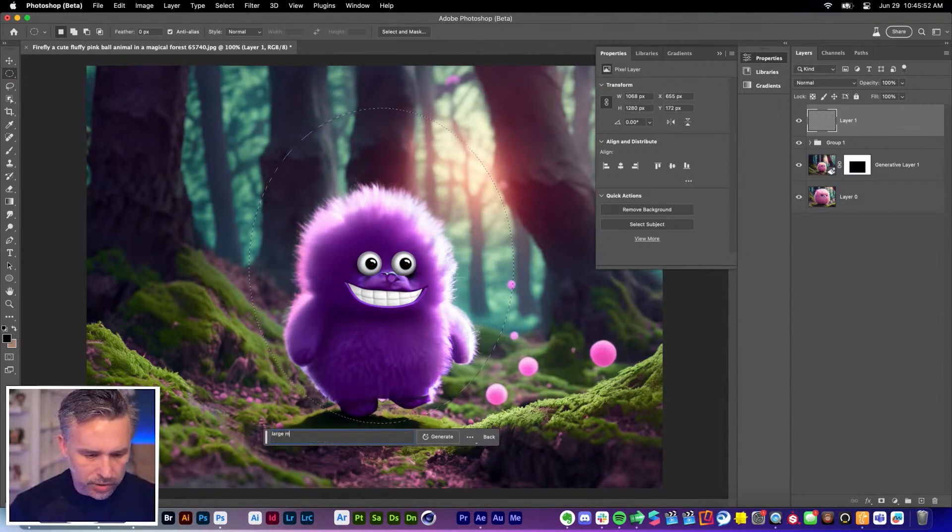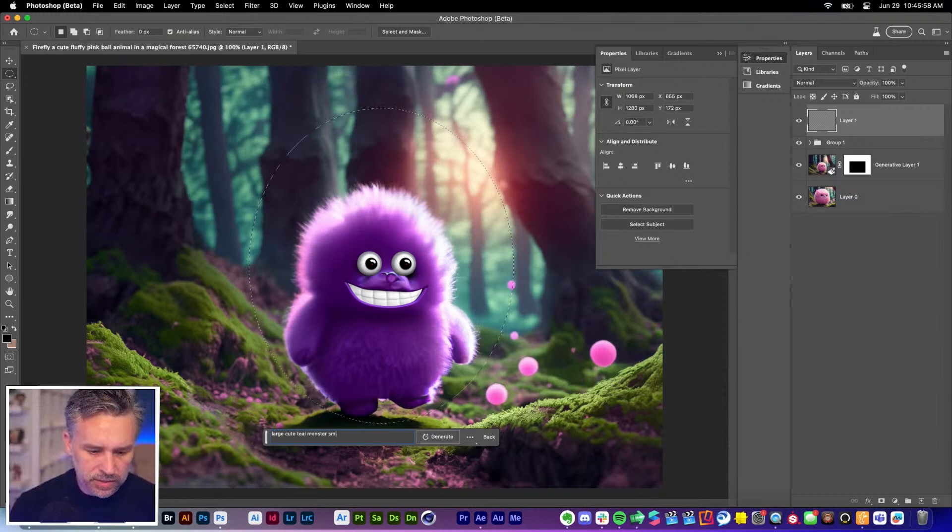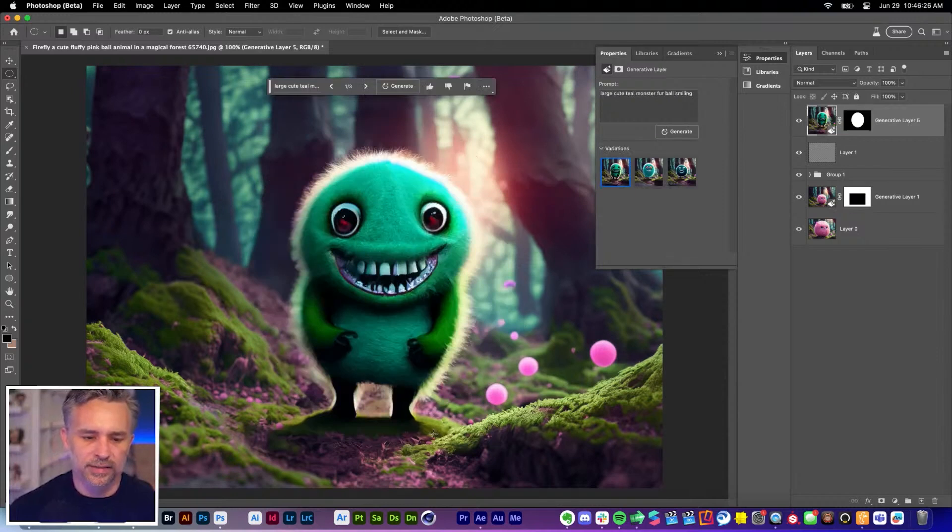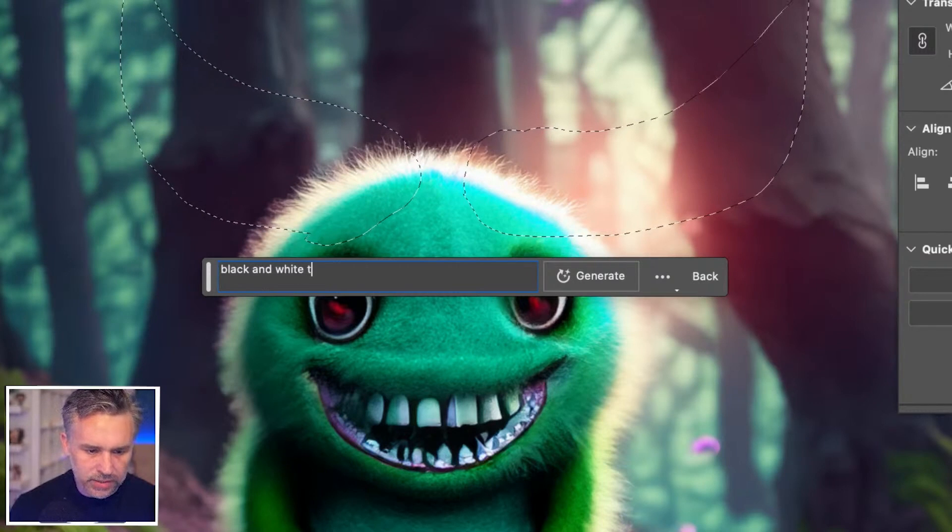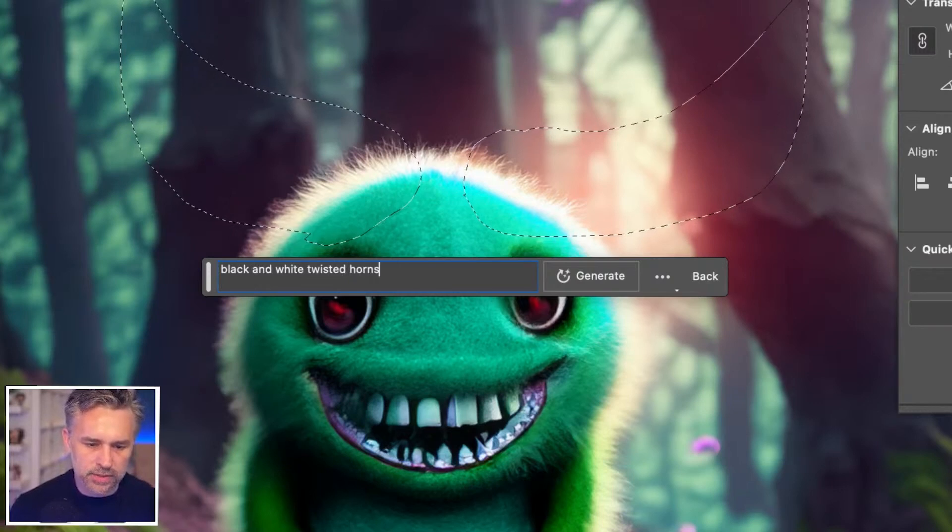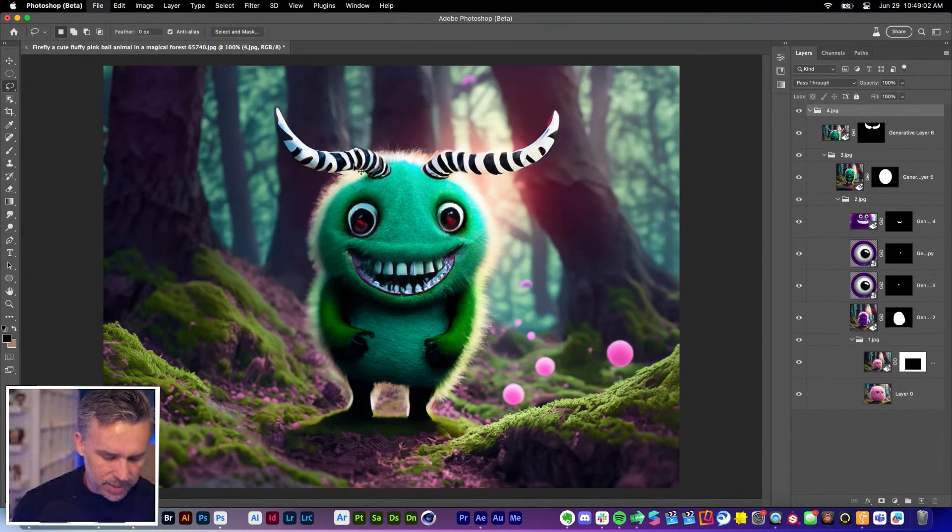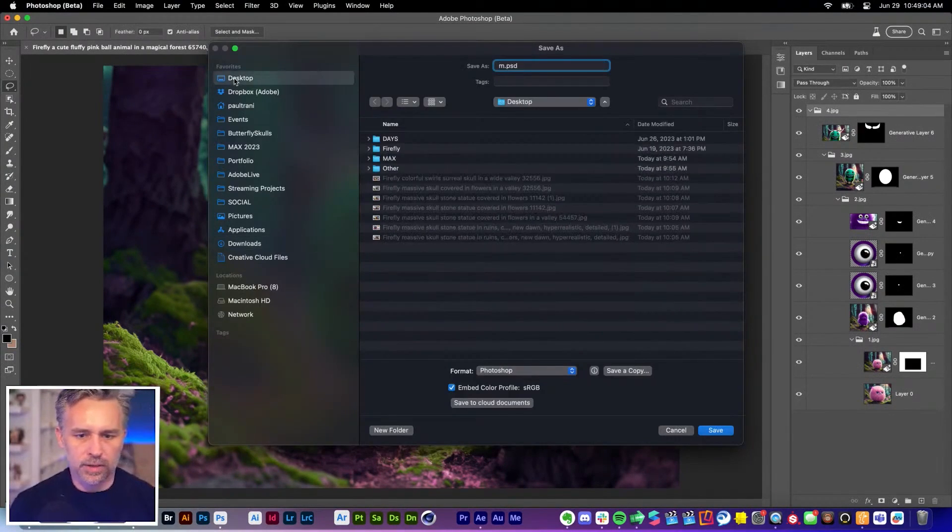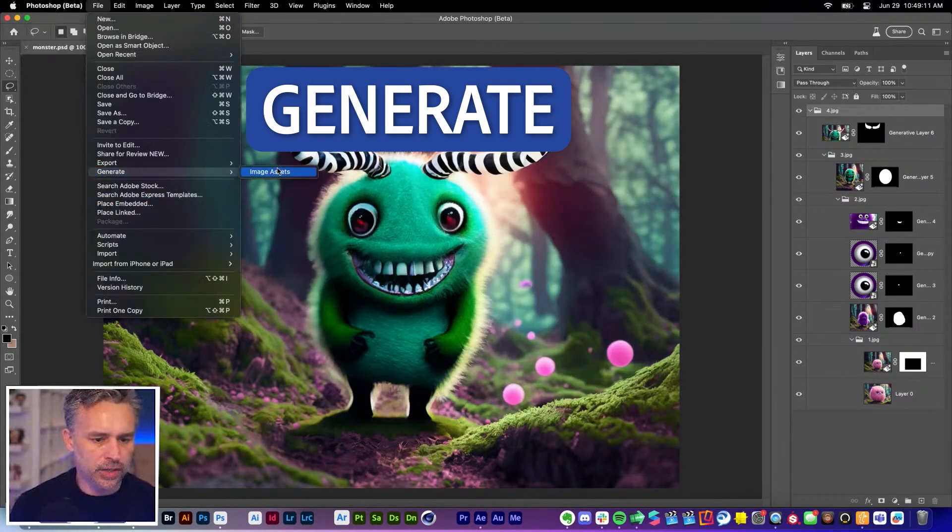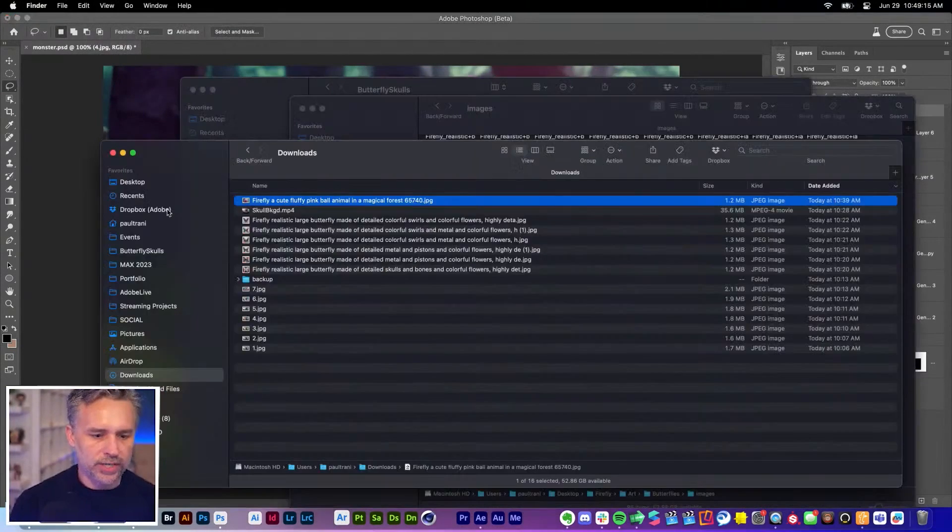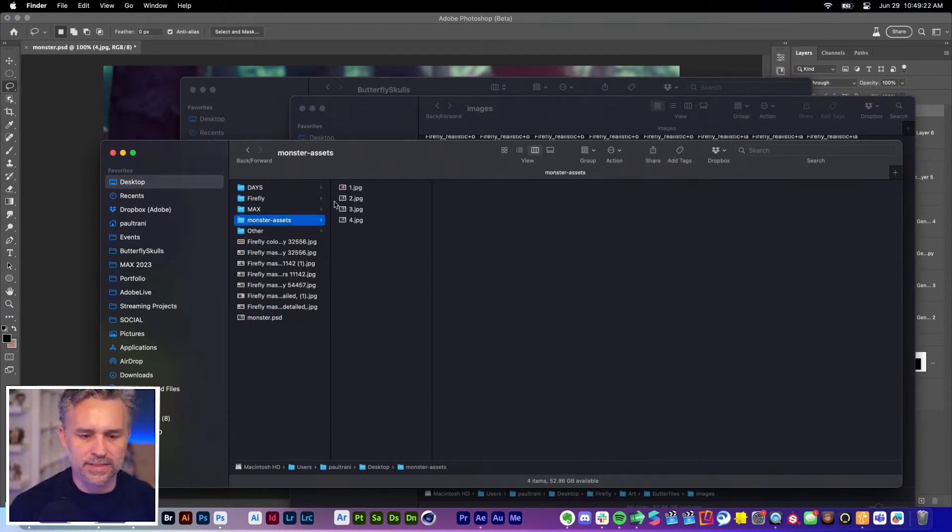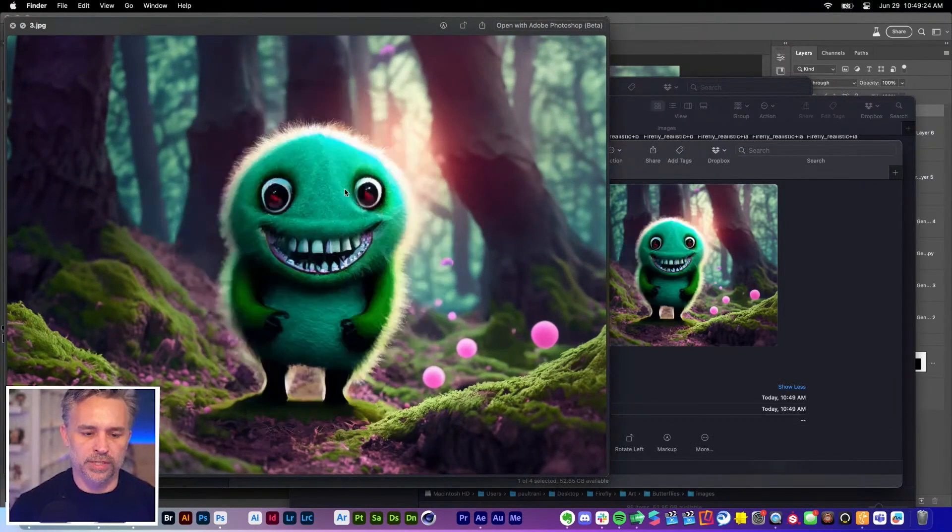A large cute teal monster smiling, made of fur, of black and white twisted horns. Saving this to my desktop. Call it monster. From there we're going to go to generate image assets. We'll rush to my desktop. There's the monster assets and it just knocked out those four images.